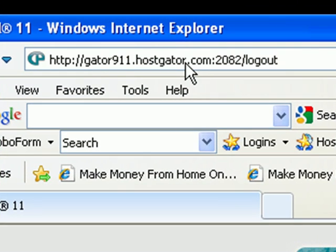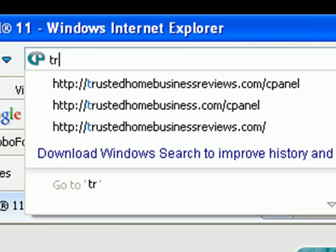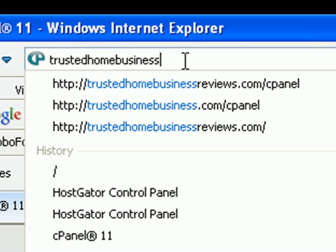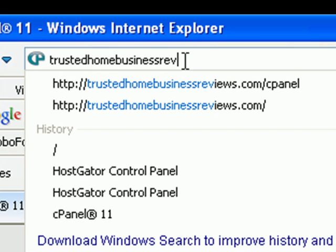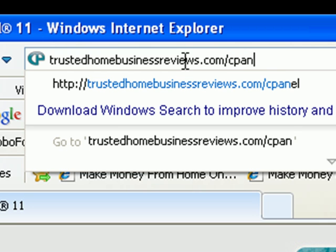The second way of logging into your hosting control panel is to simply type in the name of the domain that you purchased with your hosting account. For me it was trustedhomebusinessreviews.com, and then you follow that with forward slash cpanel.